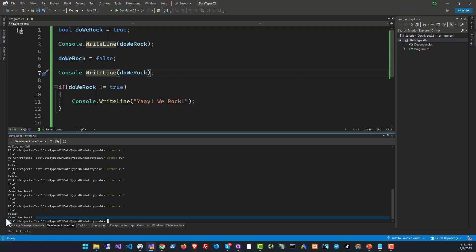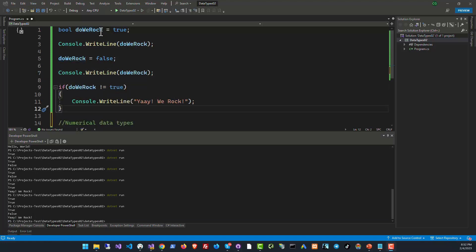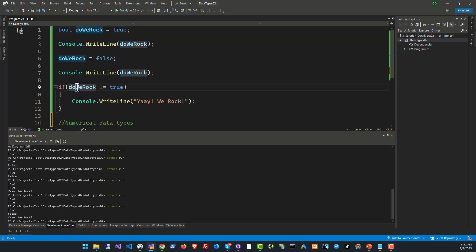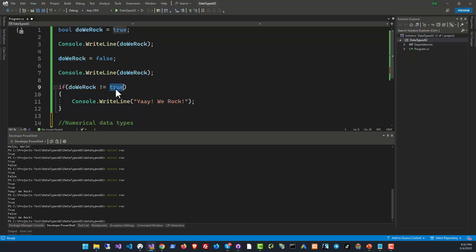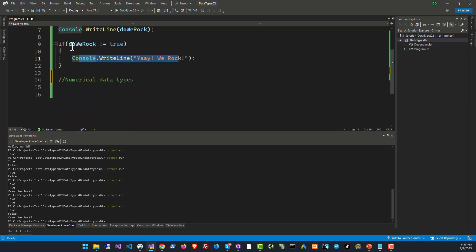In this code I am first assigning the value true to a variable DoWeRock, and here we are comparing the variable DoWeRock to a literal value true. So a literal value is something that is not a variable. We are comparing DoWeRock to the literal value true and finding out if we should execute this code. You can also compare two boolean variables.